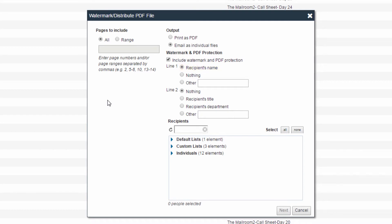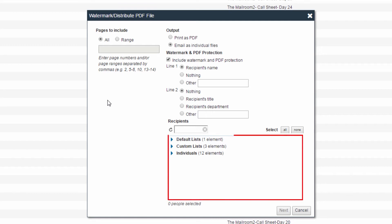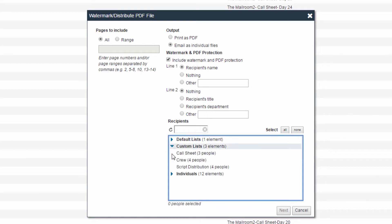Next, select the recipients using the available distribution lists and or individuals in the system. You can use the search box to locate specific recipients. You must select at least one recipient or distribution list to send a distribution.